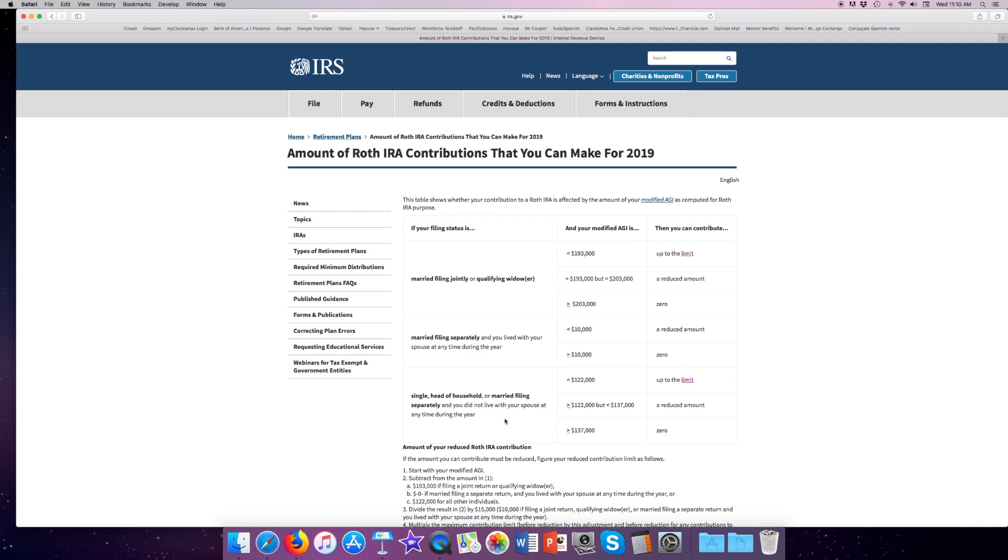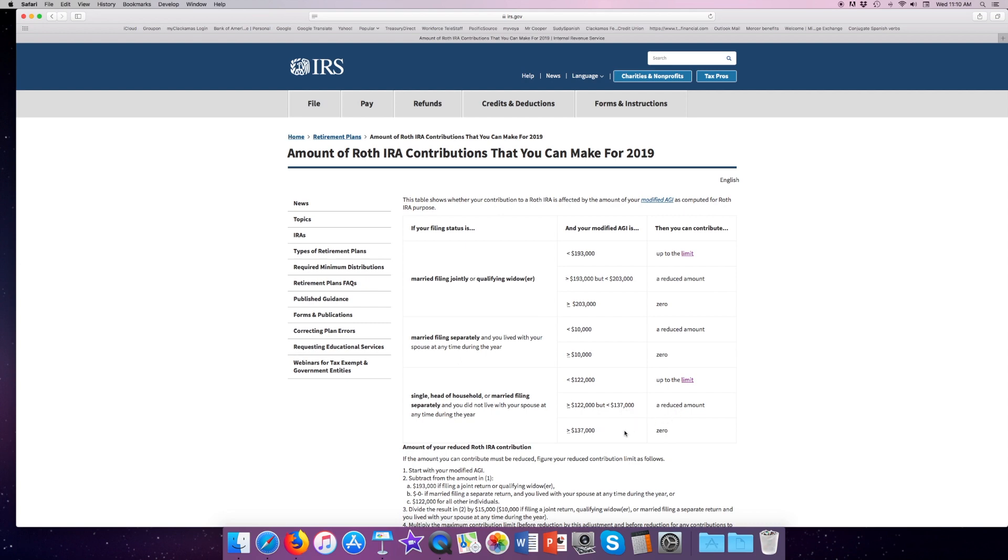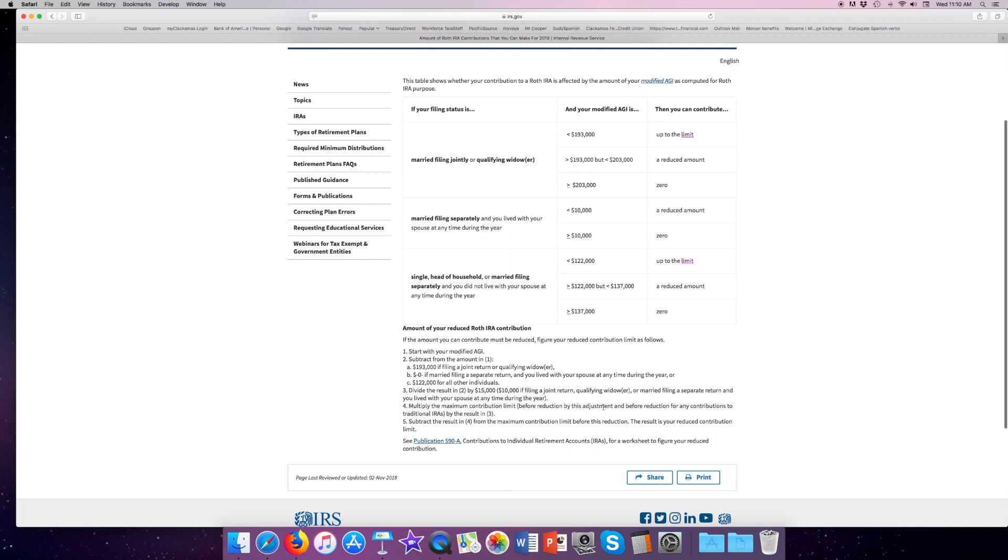Now, if you're single or you file head of household or married filing separately and you did not live with your spouse at any time during the year, the limit starts at $122,000 and it completely phases out at $137,000. Now, to figure out what that means, we're going to go through and read this and get through some math.